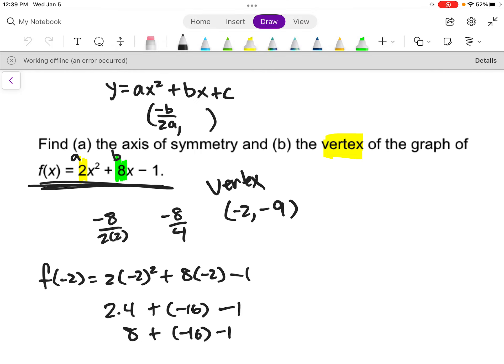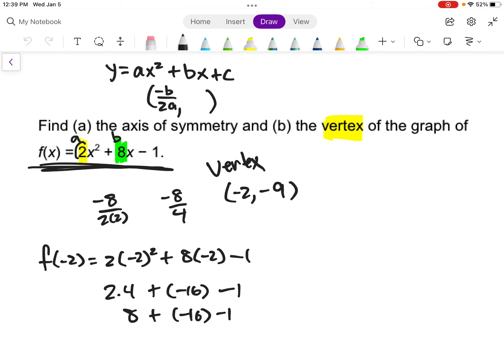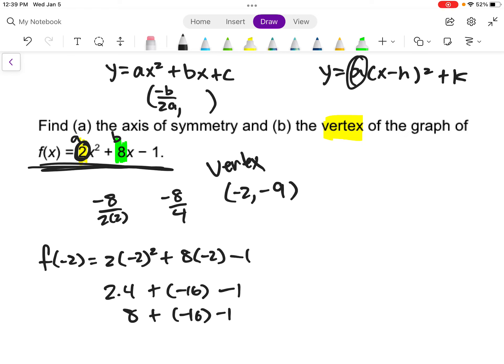If we were going to graph this, the leading coefficient — that 2 — controls whether it opens up or down and how steep it is, just like in vertex form. In this case, we have a positive 2, so it opens up with a vertical stretch of 2. I also asked for the axis of symmetry.